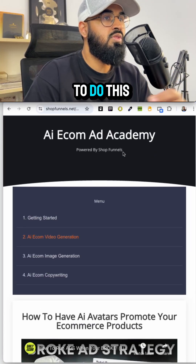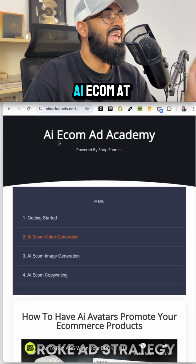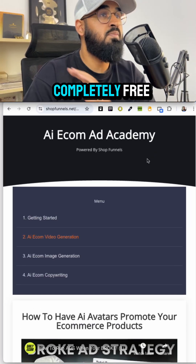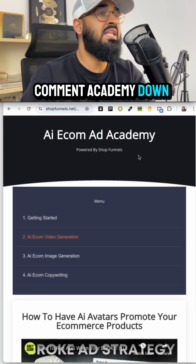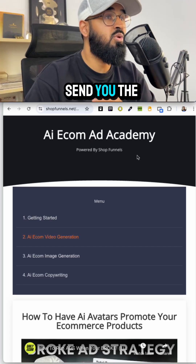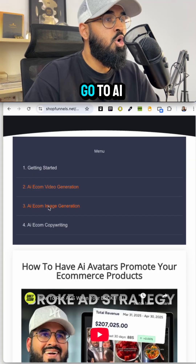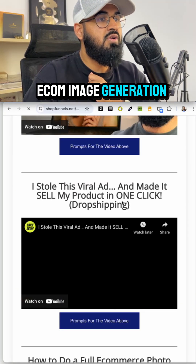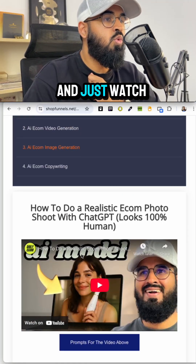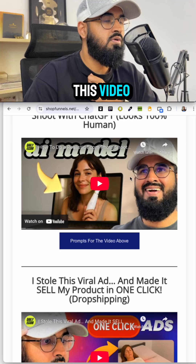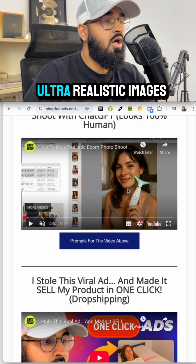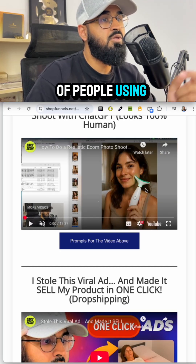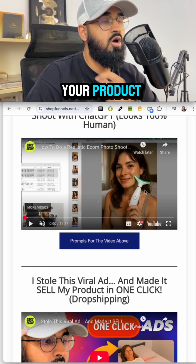To learn how to do this, go to my AI Ecom Ad Academy, which is completely free. Comment 'Academy' below and I'll send you the link. Go to AI Ecom Image Generation and watch that video — I'll show you how to generate ultra realistic images of people using your product.